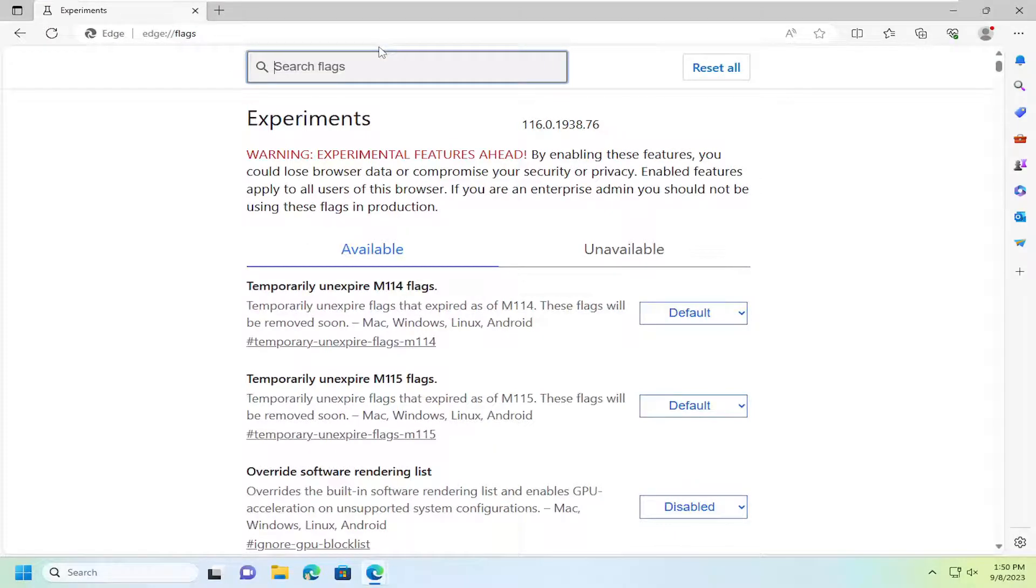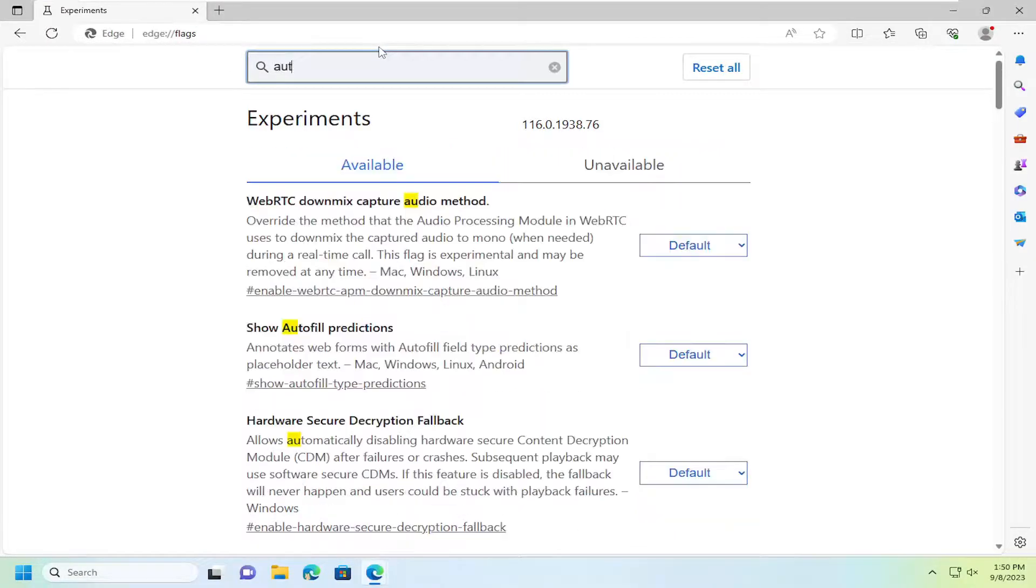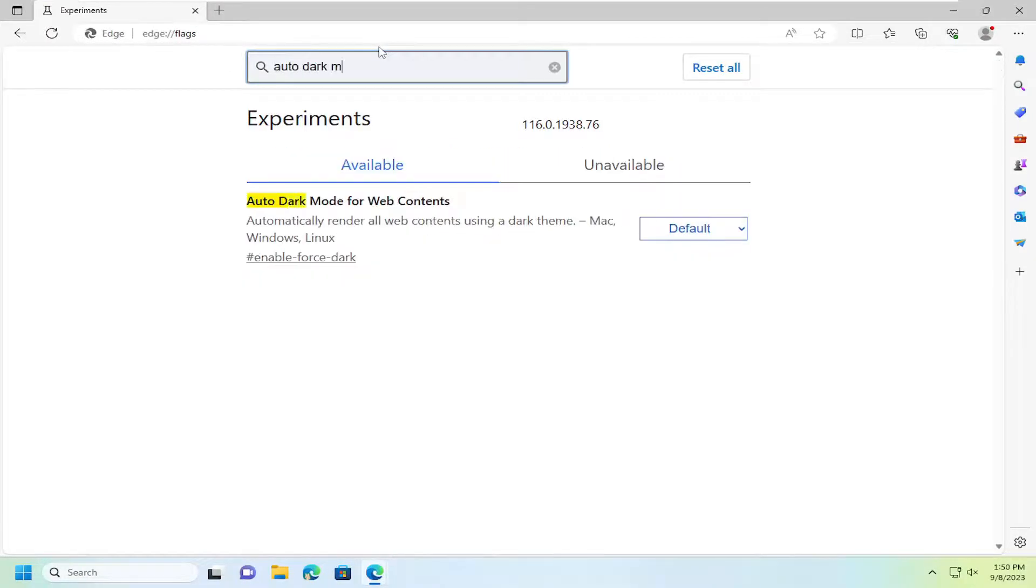In the search flags field, type in auto dark mode. And best match should come back to auto dark mode for web contents.